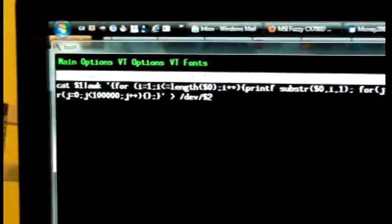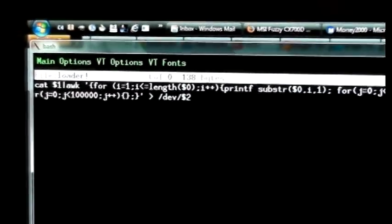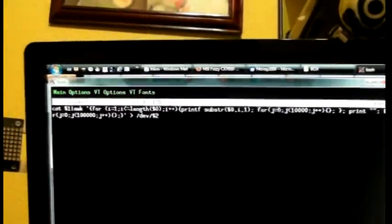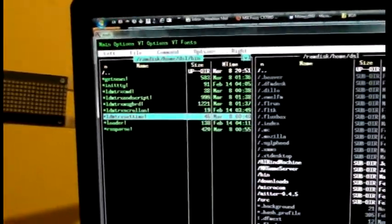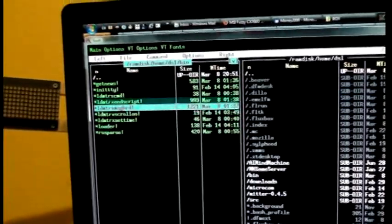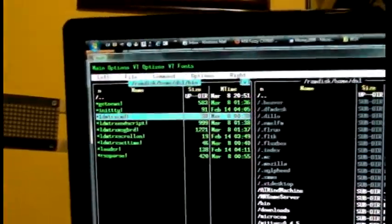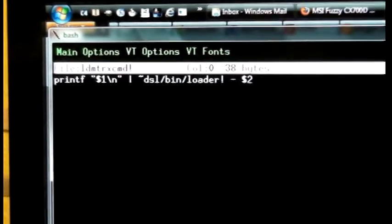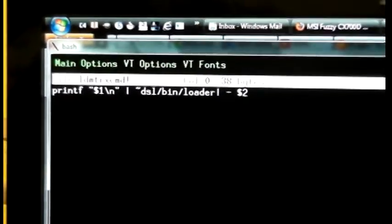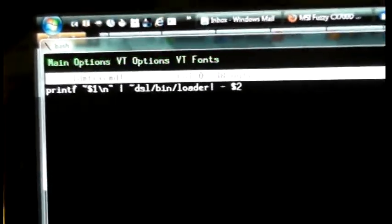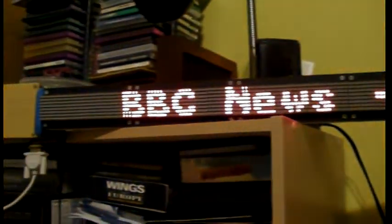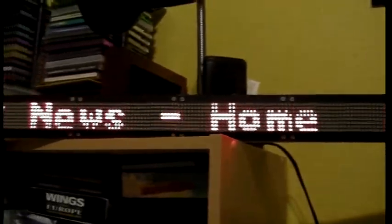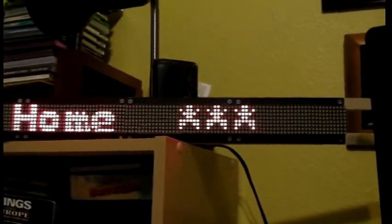Then I built over that. I needed a script that will send a single command to the message board. This one is simply doing that, piping the command to the loader script that I showed you just a moment ago. As you can see now, new headlines were downloaded and are being scrolled over the board.